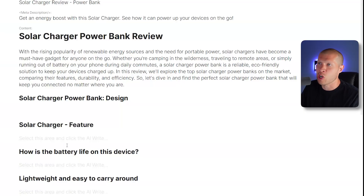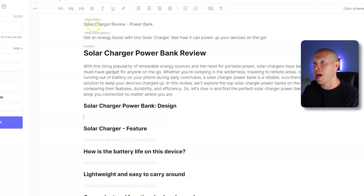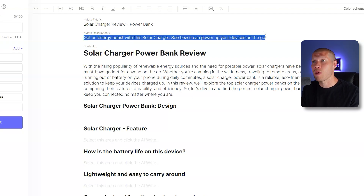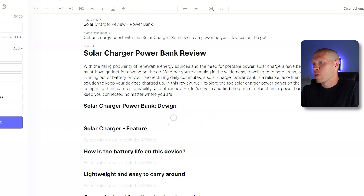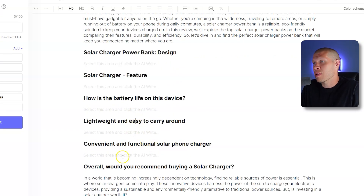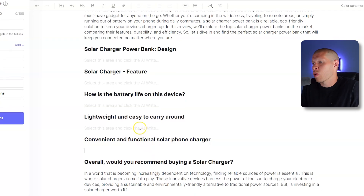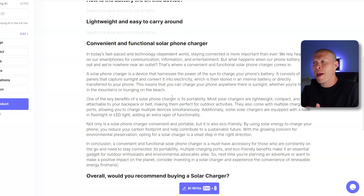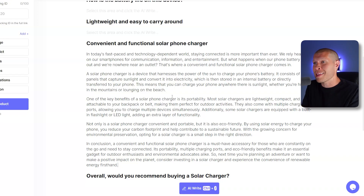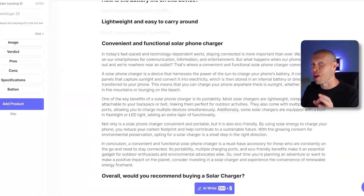The meta description is also pretty solid — something like 'Get an energy boost with the solar charger. See how it can power up your devices on the go.' Let's do one more chapter: 'Convenient and functional solar phone charger.' It writes: 'In today's fast-paced and technology-dependent world, staying connected is more important than ever. We rely heavily on our smartphones for communication, information, and entertainment. But what happens when our phone runs out of battery and we're nowhere near an outlet?' That's a great intro — just like a TikTok video hook. The power of this software is very, very cool.